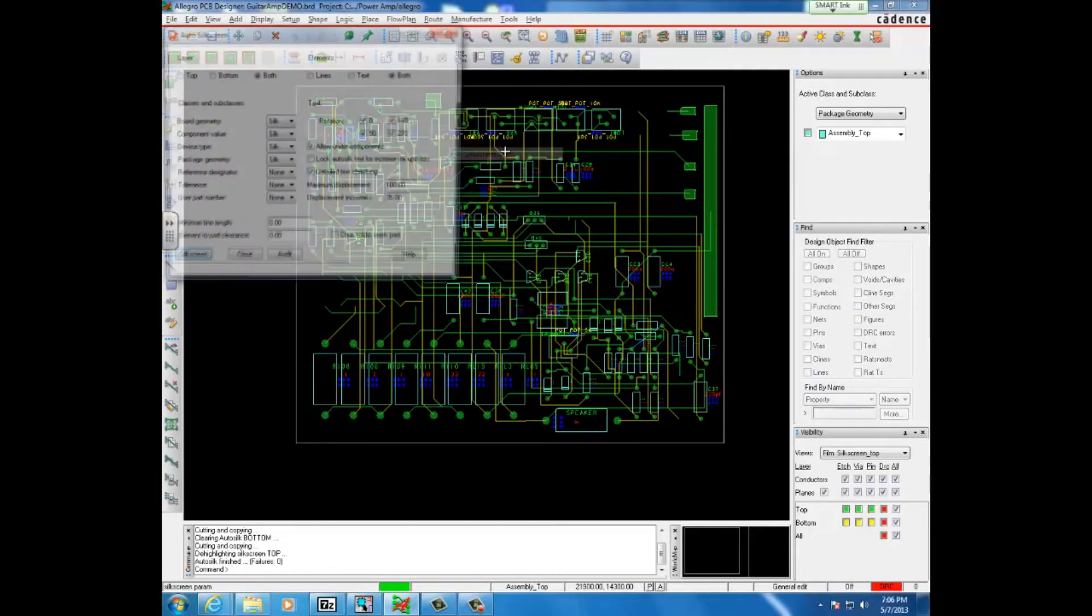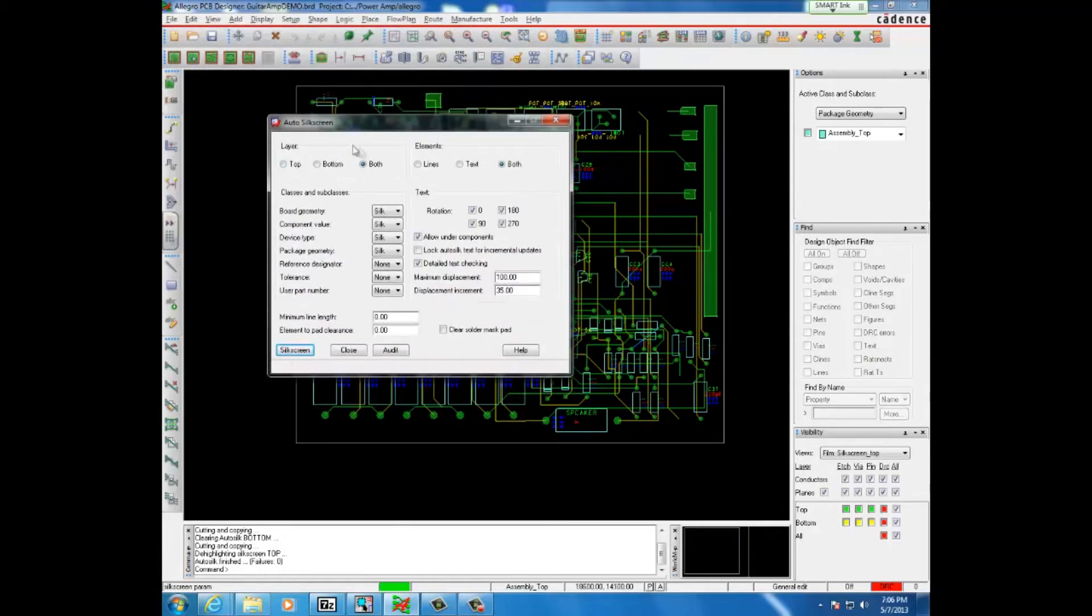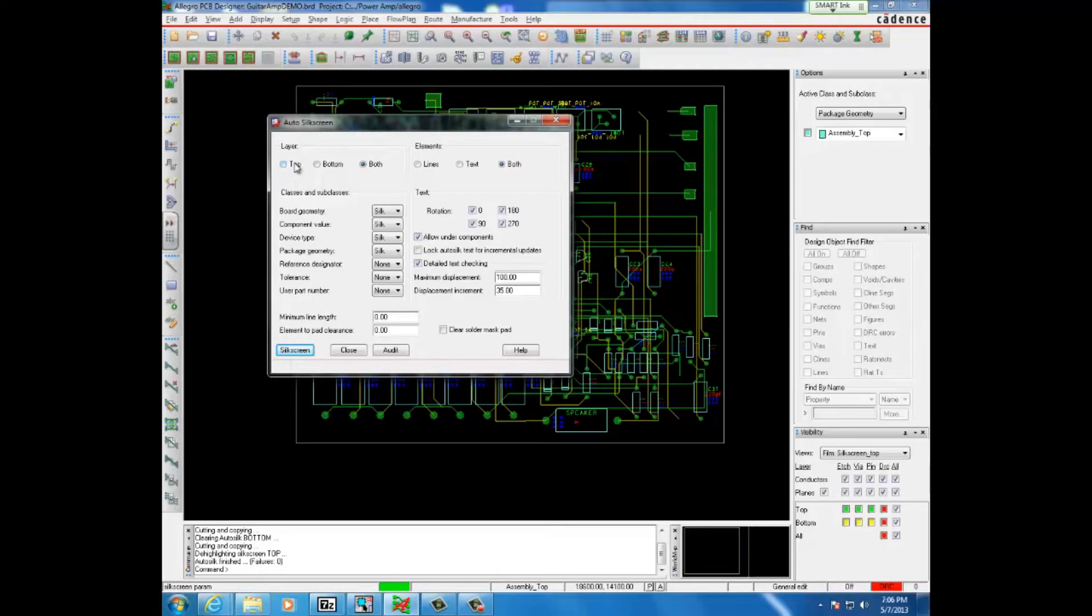Here you'll see a few options. On the top here we have layers and these are the silkscreens that the board will have on the top or bottom layer or both if you choose so.